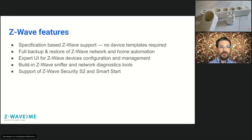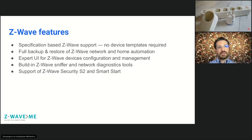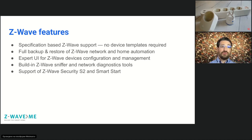Regarding Z-Wave specific features, Z-Way's implementation of the Z-Wave protocol is based on the specification and not on specific device templates. This means if a device works well in Z-Way, including another device of a similar type from a different brand with slightly different features will work just as well — no need to create specific templates. Z-Way supports more than a thousand different devices, most of which we have never seen, and we're confident they work because they are Z-Wave Plus certified.